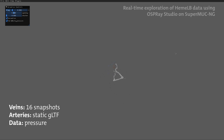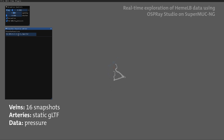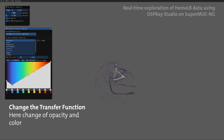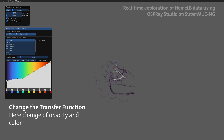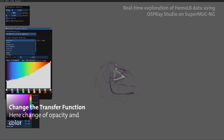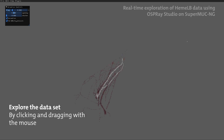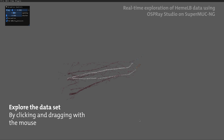Here we loaded 16 snapshots of the forearm data into Osprey Studio. Functions can be easily accessed with a graphical user interface, like the transfer function. Using the mouse, we can explore the data in almost real time.